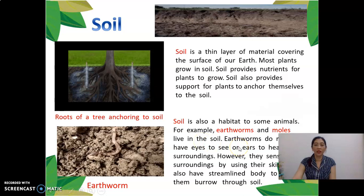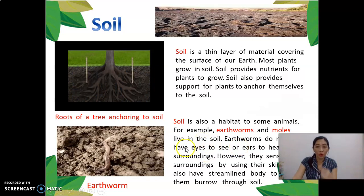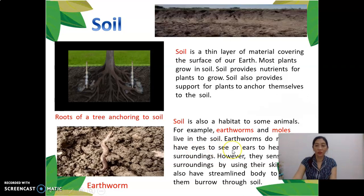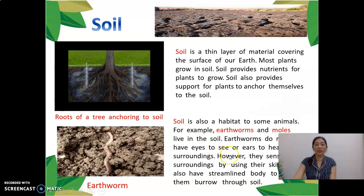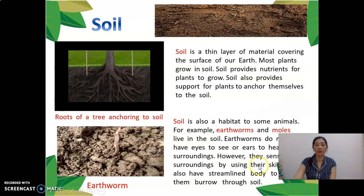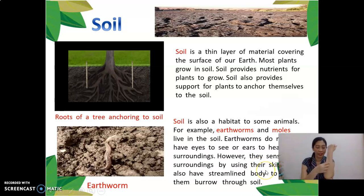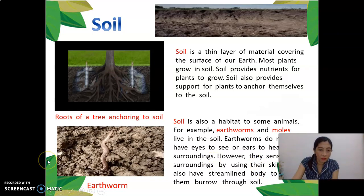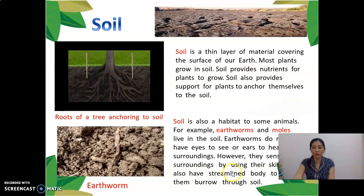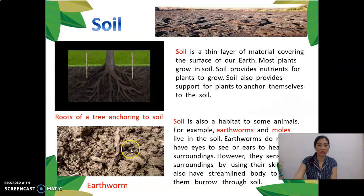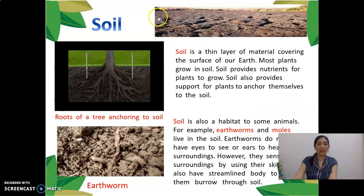Earthworms do not have eyes to see or ears to hear their surroundings. However, they sense their surroundings by using their skin. They also have a streamlined body to help them move through soil. So earthworms' habitat is in the soil.